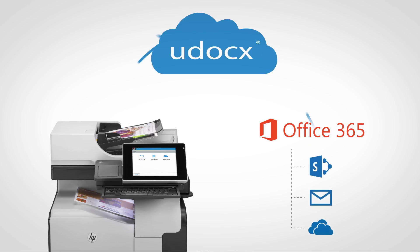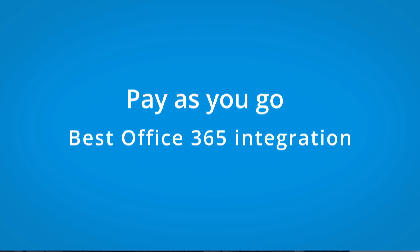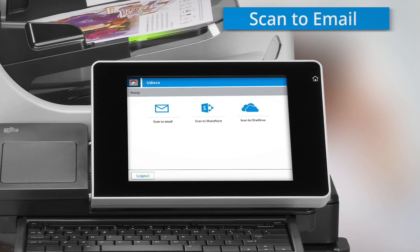This also makes Udocs effortless to implement. Simply pay as you go and benefit from the best Office 365 integration.